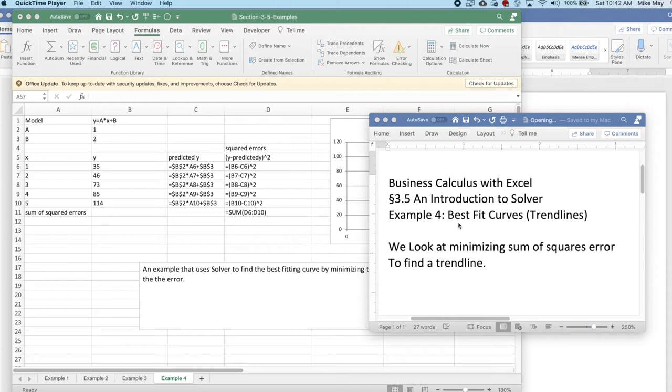We'll look at the mathematics behind best fitting curves or trend lines, specifically how to minimize the sum of square errors to find a trend line.